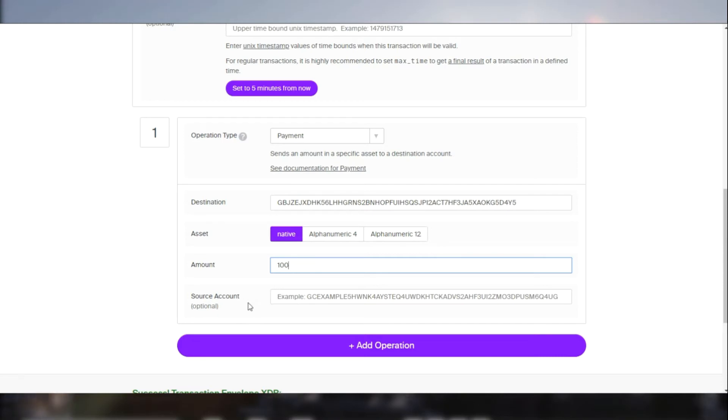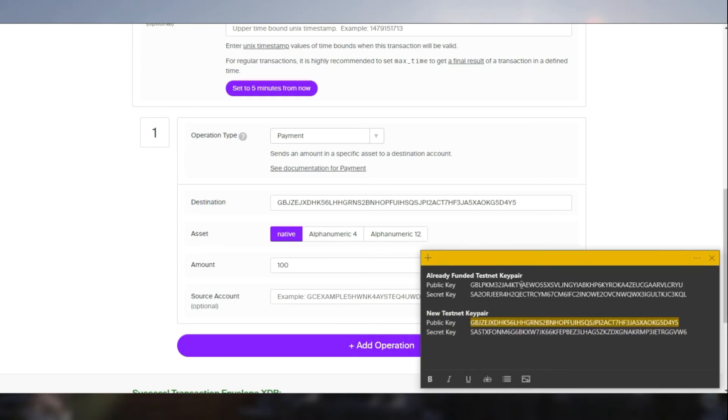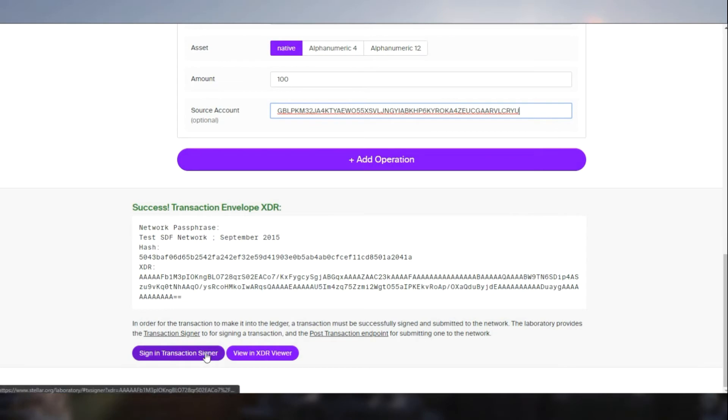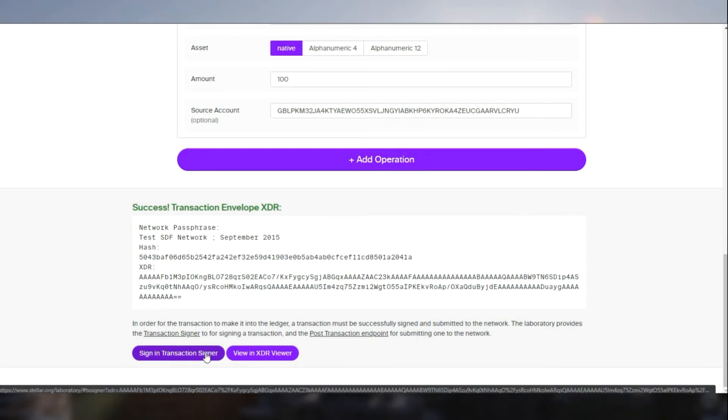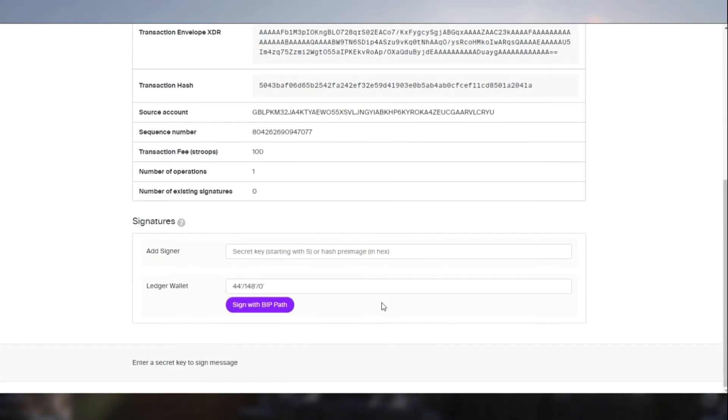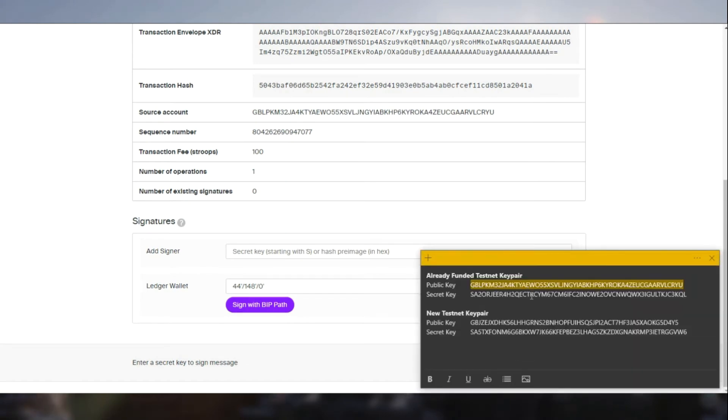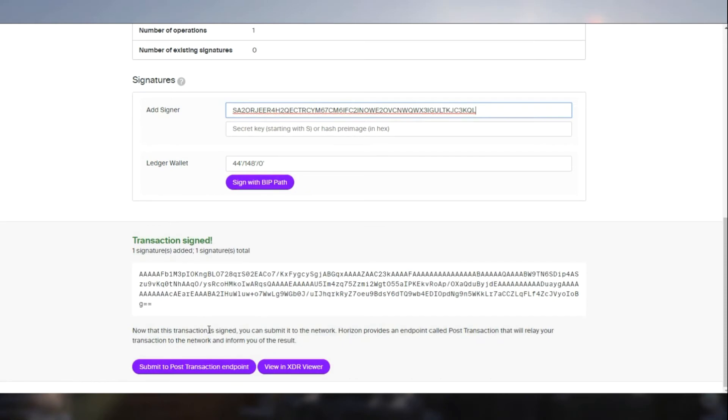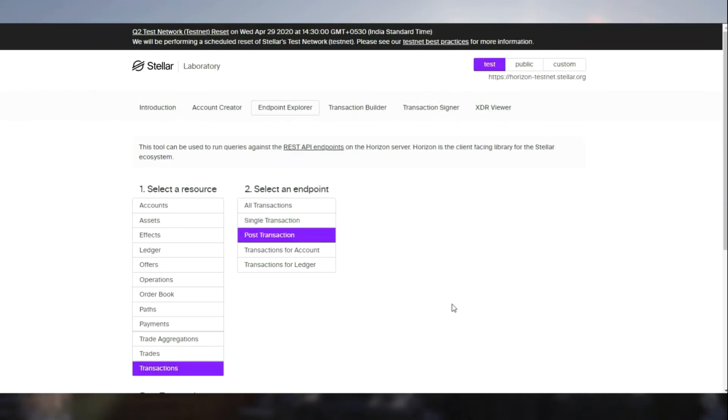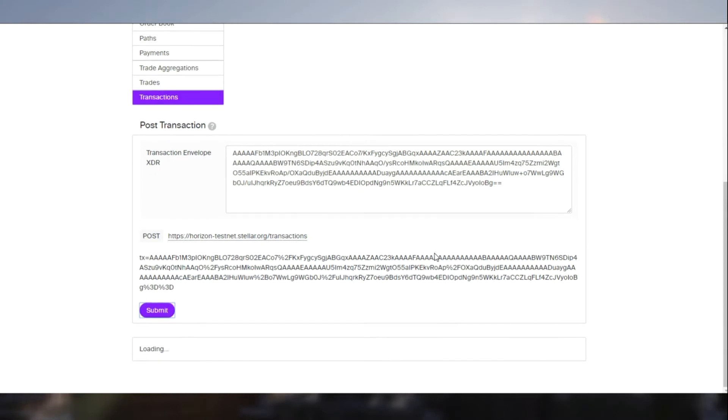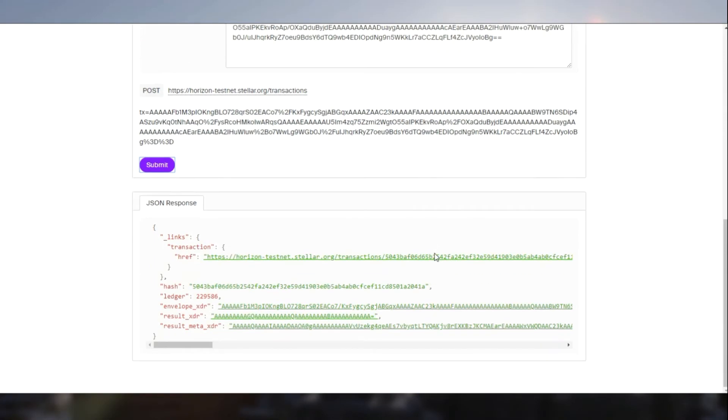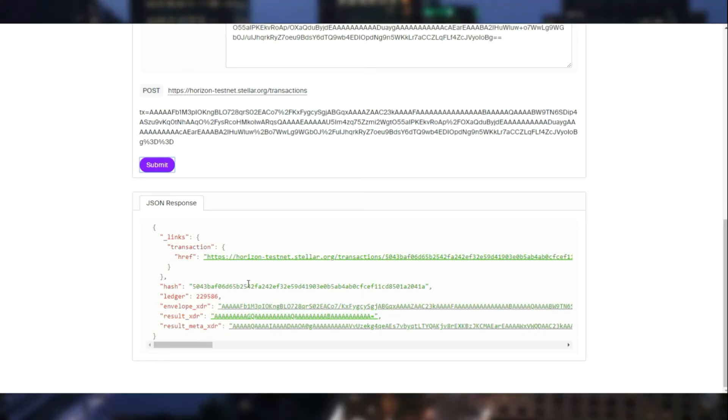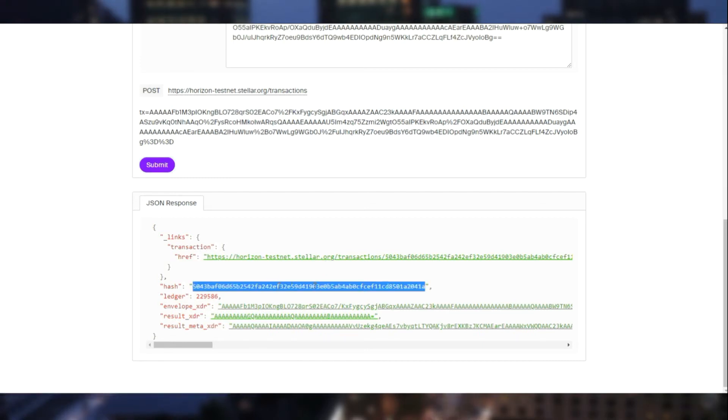This particular source account can be left blank because it is optional, or else it would be the same source account that you are using. So we sign the transaction using the secret key of the sender and we post to Horizon testnet. And as you can see, the transaction is performed. This is the transaction hash.